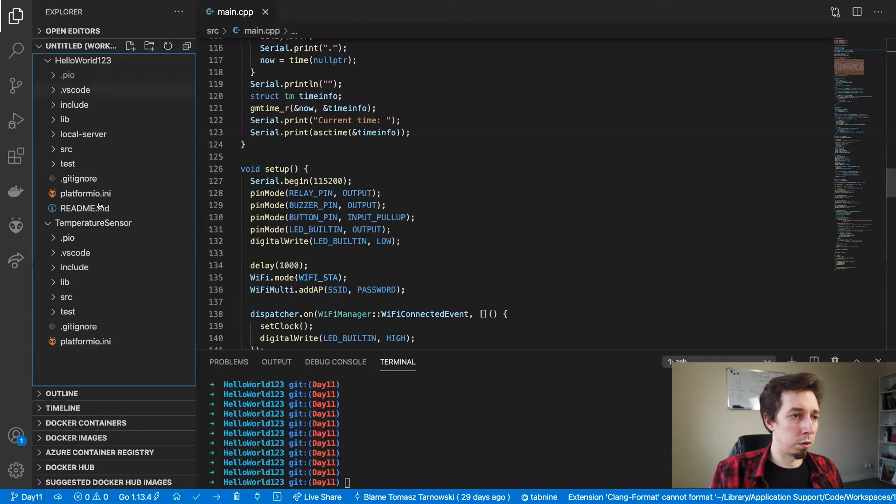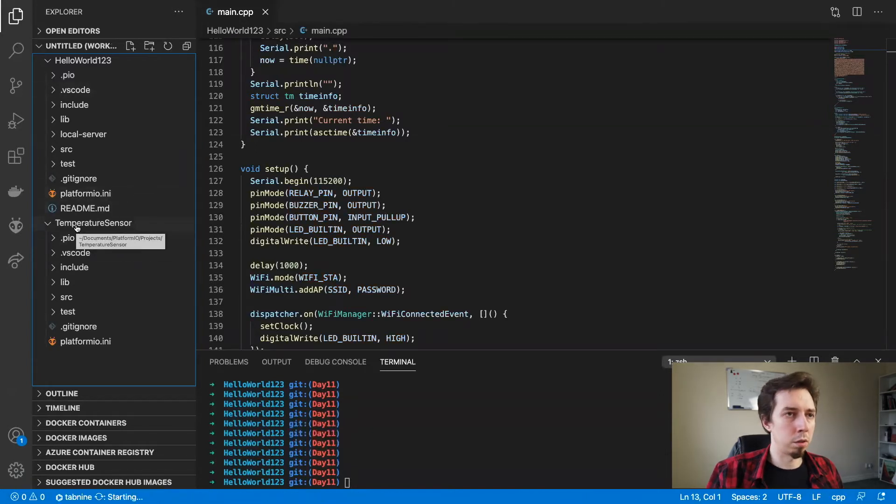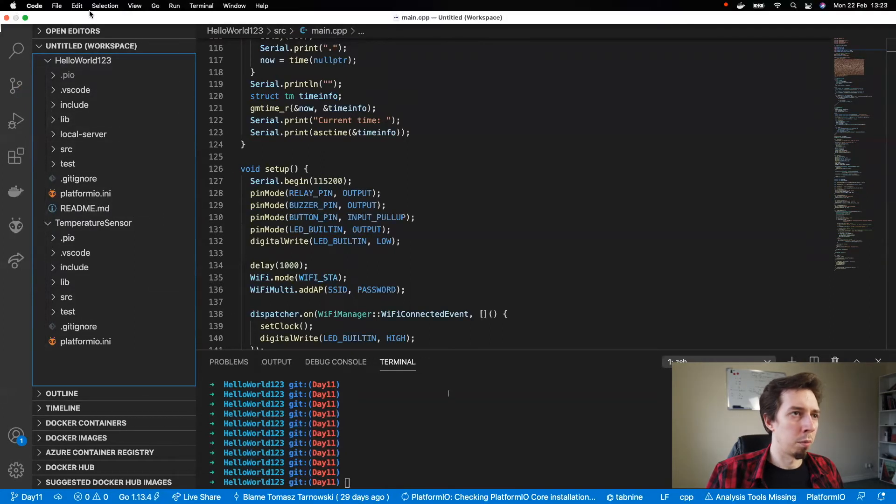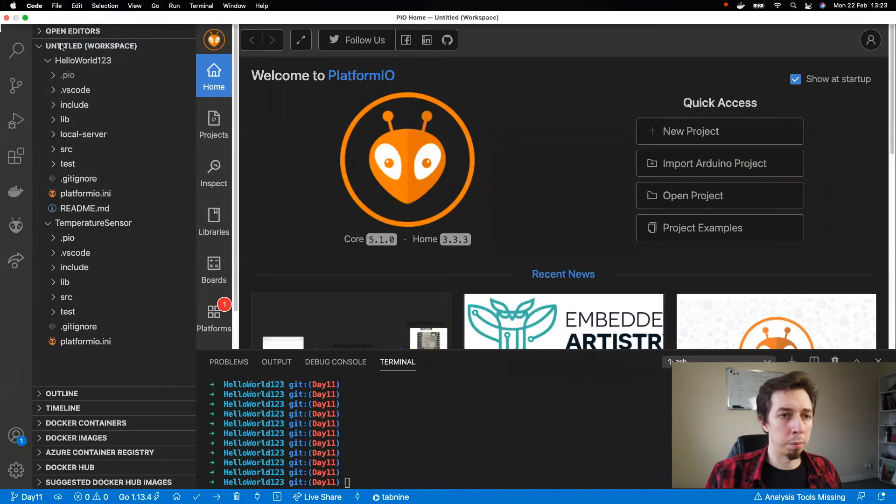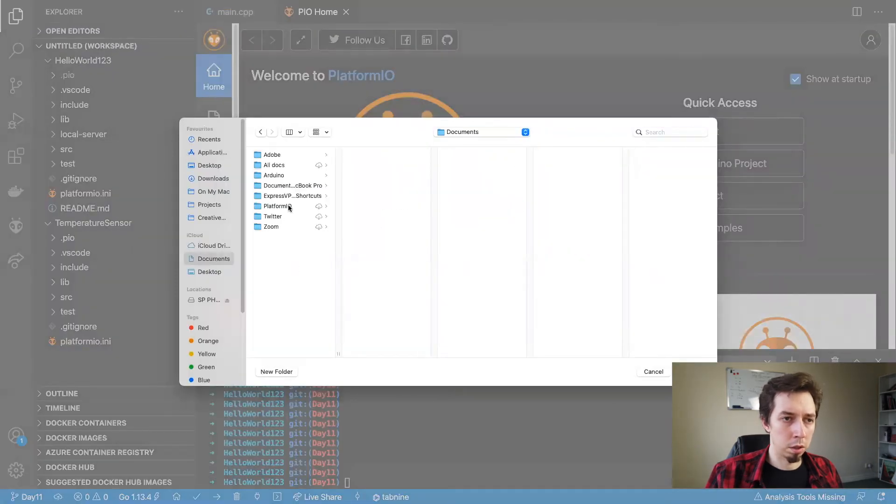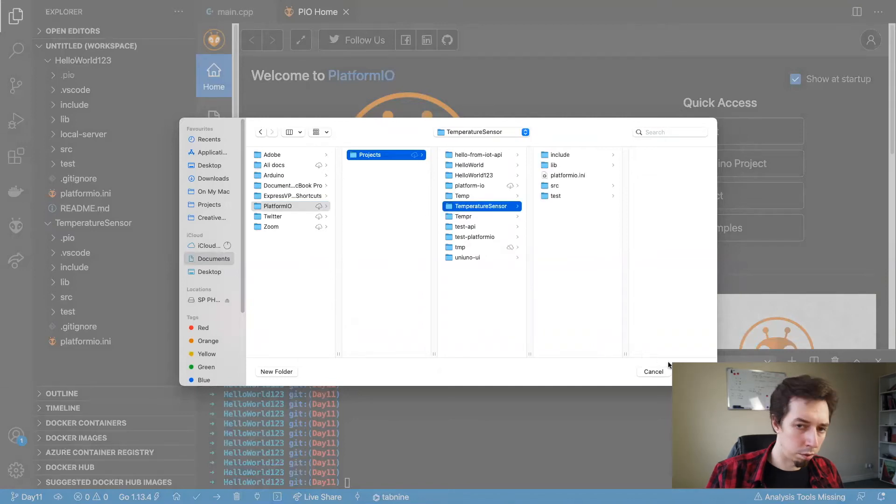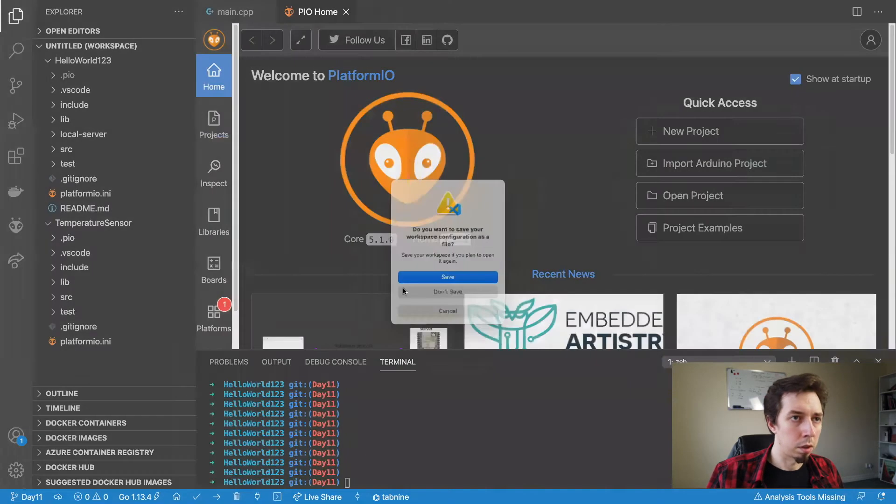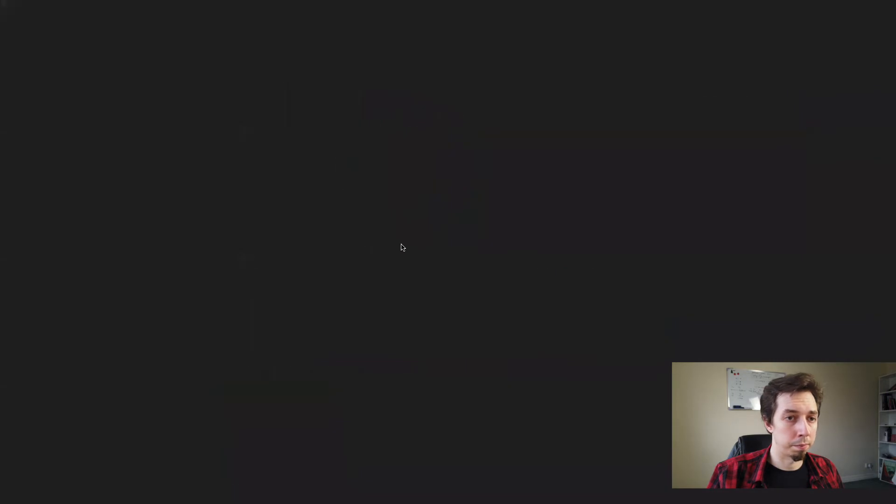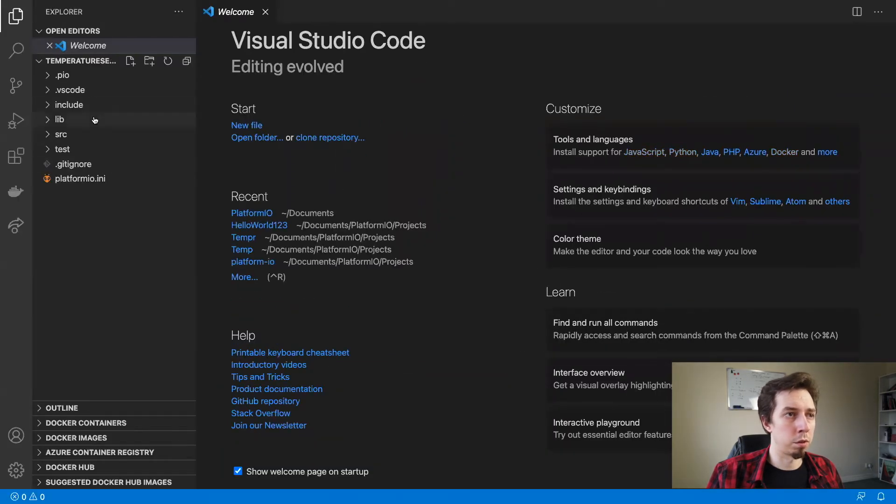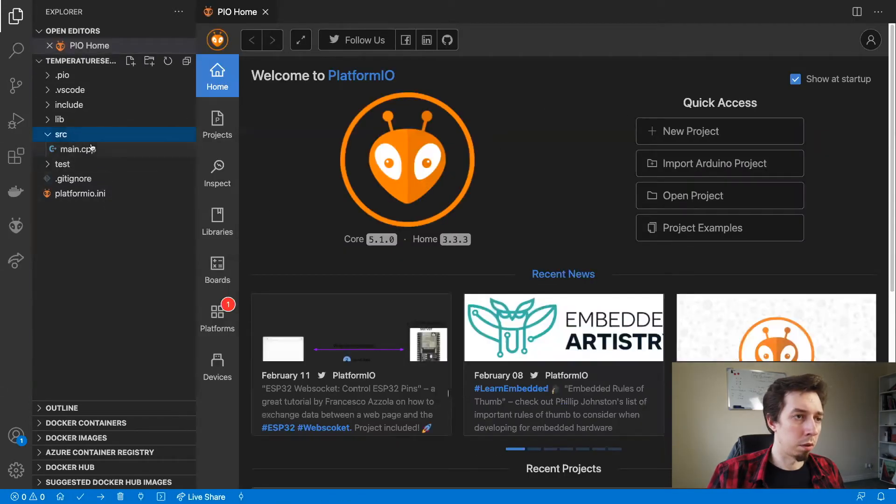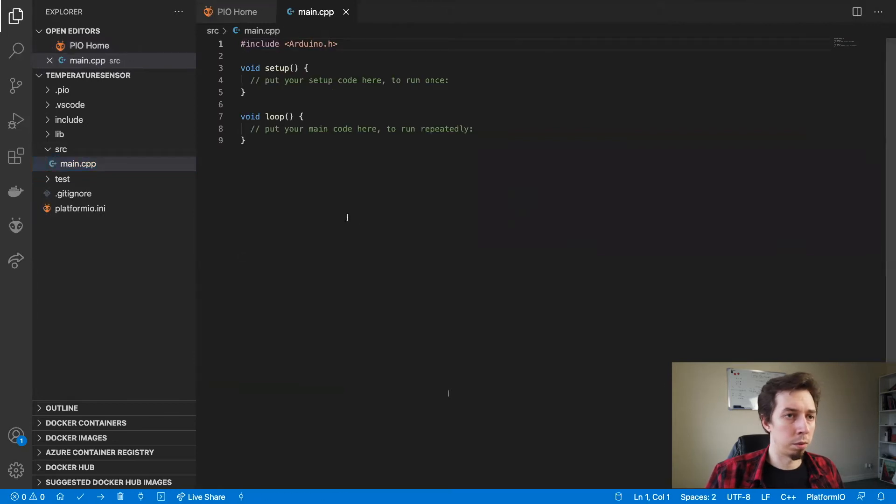It's going to immediately open it here, but I don't really want to have those two projects open at the same time. So I'm going to go to file open and temperature sensor. Do you want to save your workspace configuration as a file? No. Okay, so now I got this in a separate window.